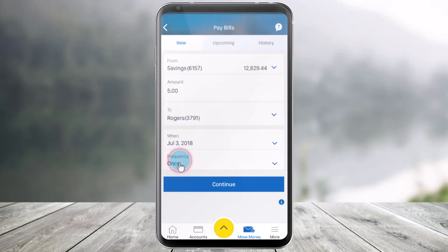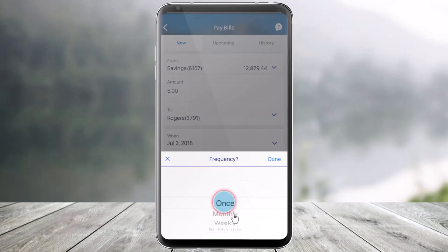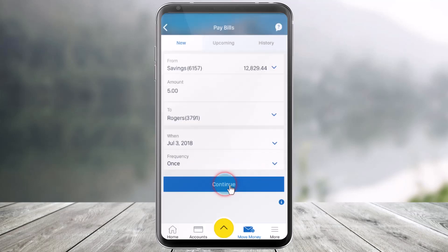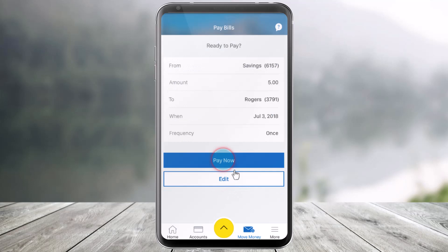Then select the frequency — such as once, monthly, or whatever is convenient for you — and click done again, then hit the Continue button at the bottom.